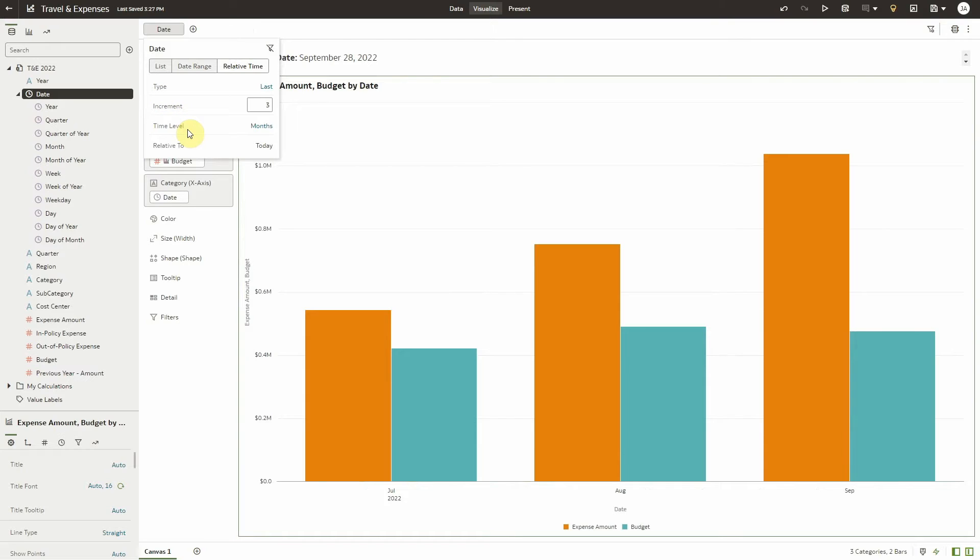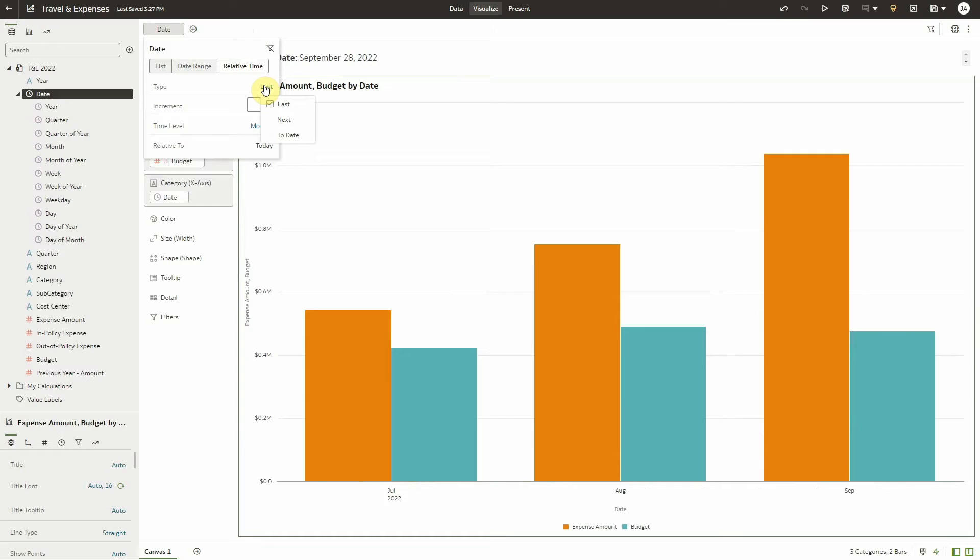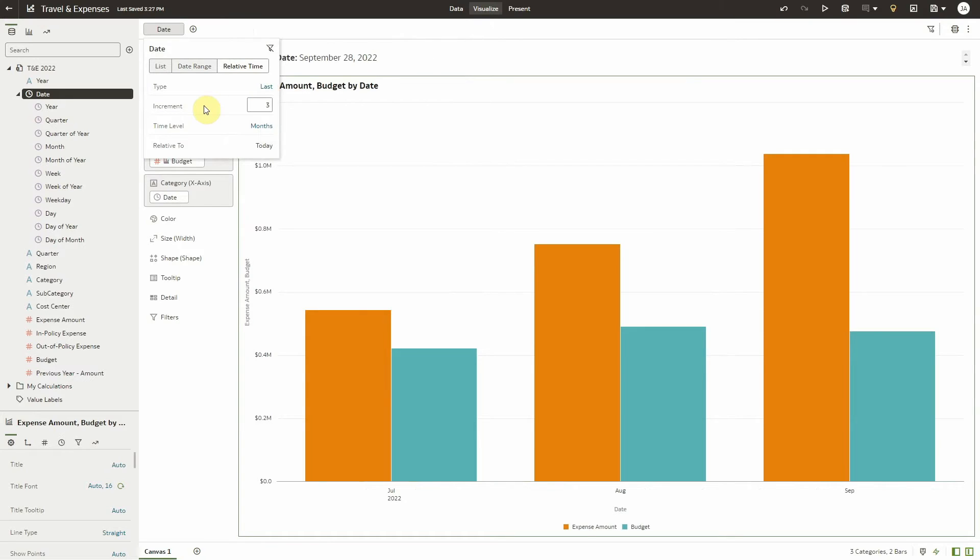Type allows you to choose from Last, Next, and To Date. Increment allows you to select the number of increments you want to filter, and Time Level lets you choose the granularity of the time from years up to seconds, depending on the granularity of your data.